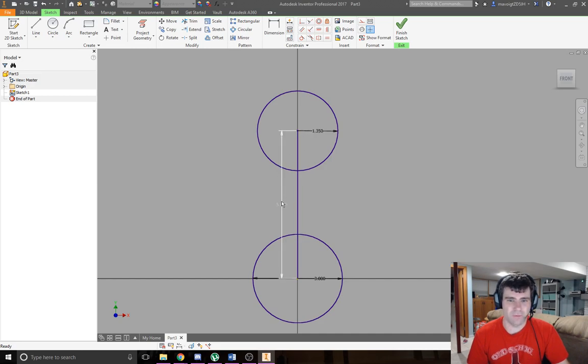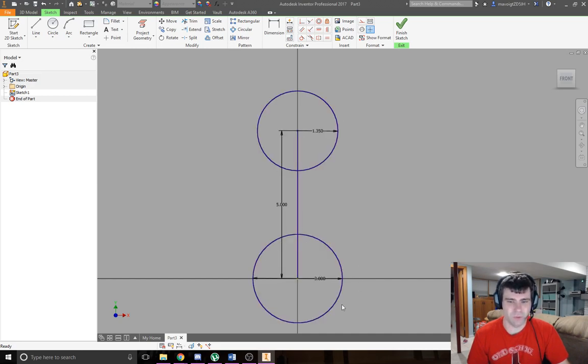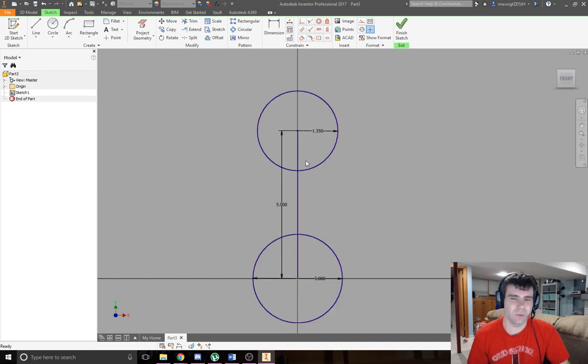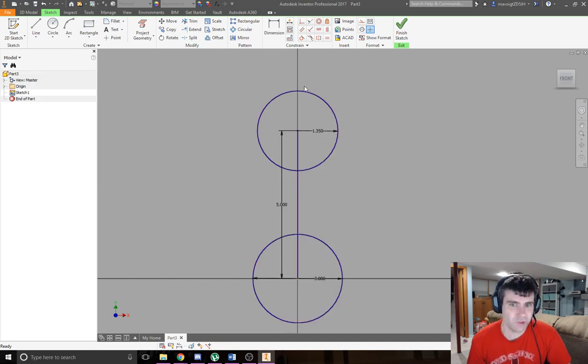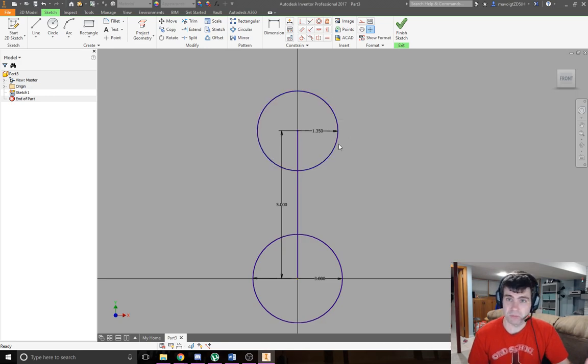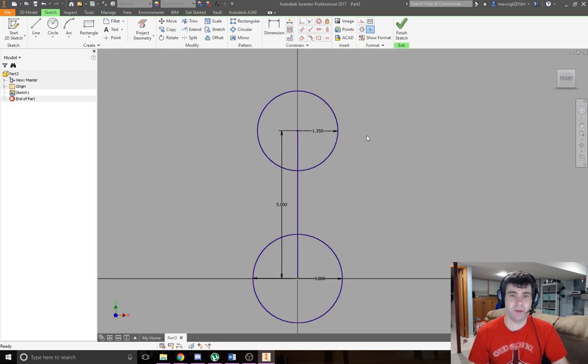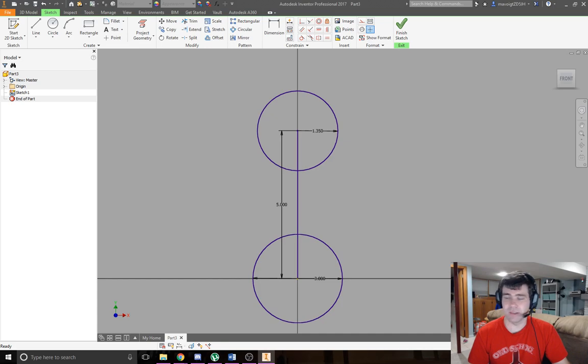Now these two circles are 5 inches on center from each other. This one is 3 inches in diameter and this one is 1.35 inches in radius. Simple as that. Hopefully that will help with creating some of our shapes to come.